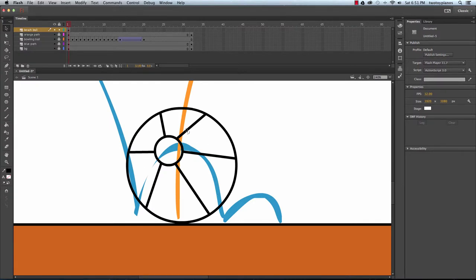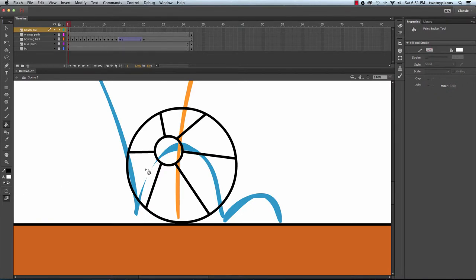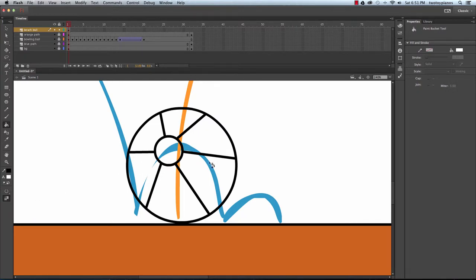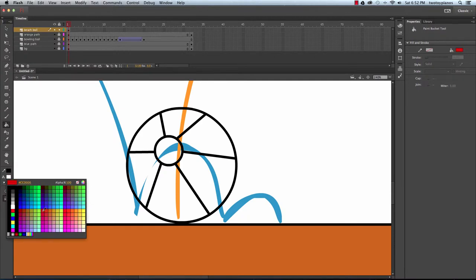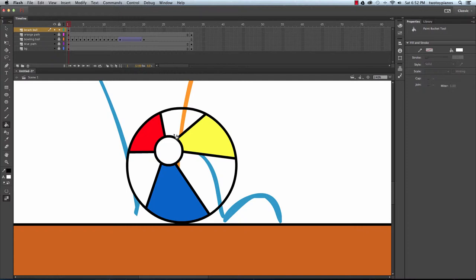Now I'm going to fill this in with some color. First, I'll click on the flood fill and go to Gap Size. If you have it set to Don't Close Gaps and you fill this in, sometimes the paint leaks out — even though it looks like your lines are closed, the vector connecting them isn't actually connected. To fix that, click here and go to Close Medium Gaps, and when you fill this in you won't have any problems. I'll change my color to red, fill in one section, then choose blue, fill in a section, then yellow, fill that in, and fill the rest of the beach ball sections with white — one, two, three, four.